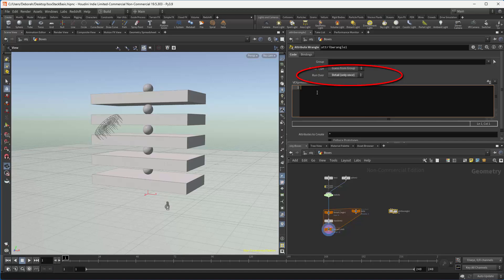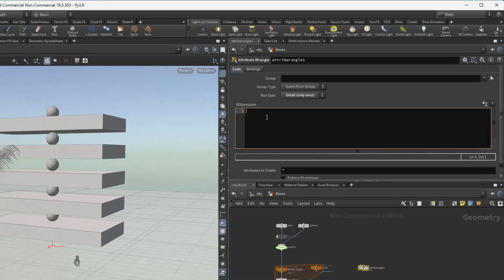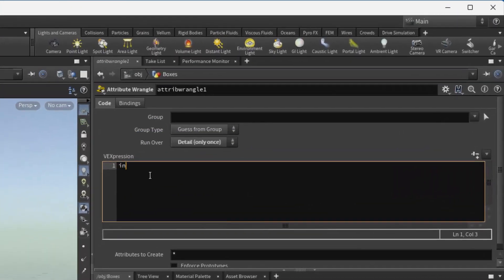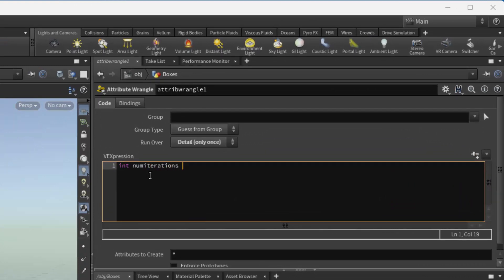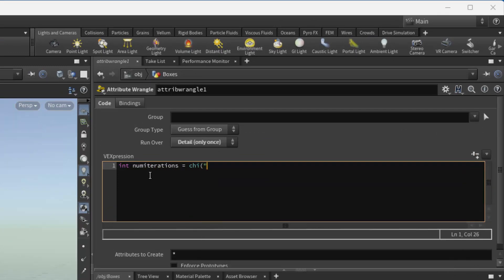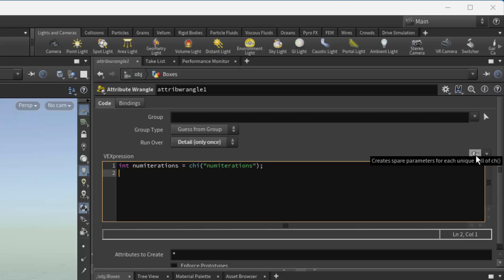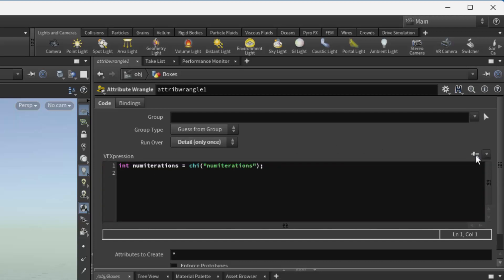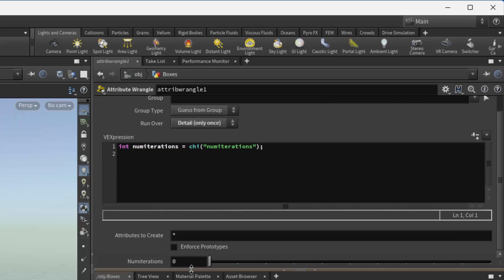And we're going to add a parameter, so it's going to be an integer. In order to create that, we need to hit this little button here that looks like a slider, and that creates our parameter right here. Let's change it to 8.